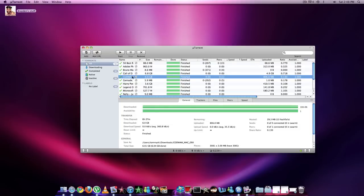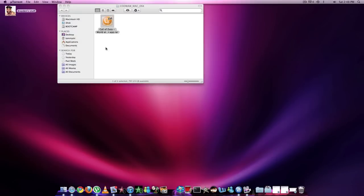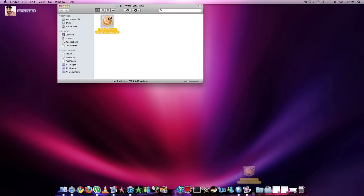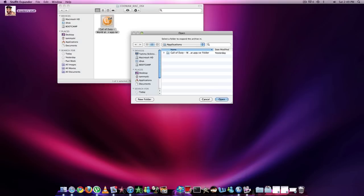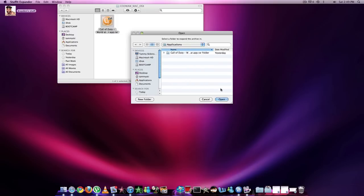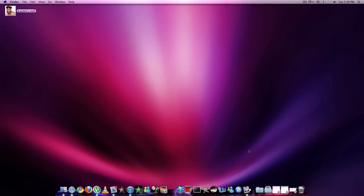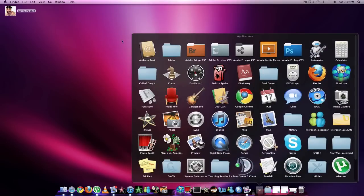Then when you're done, download Call of Duty World at War. You can open that up and it'll give you that. You can drag that right into StuffIt Expander. You can put it wherever you want. I already extracted it to my Applications folder, which is the best place to put it, because that's where you're going to be getting it from.